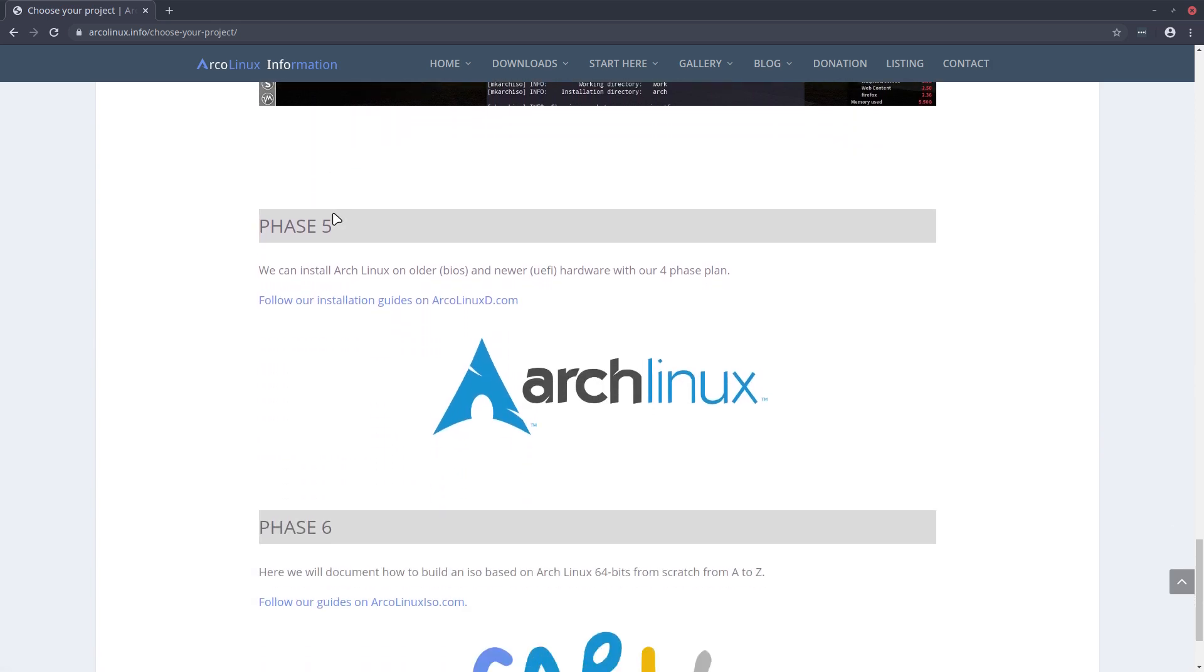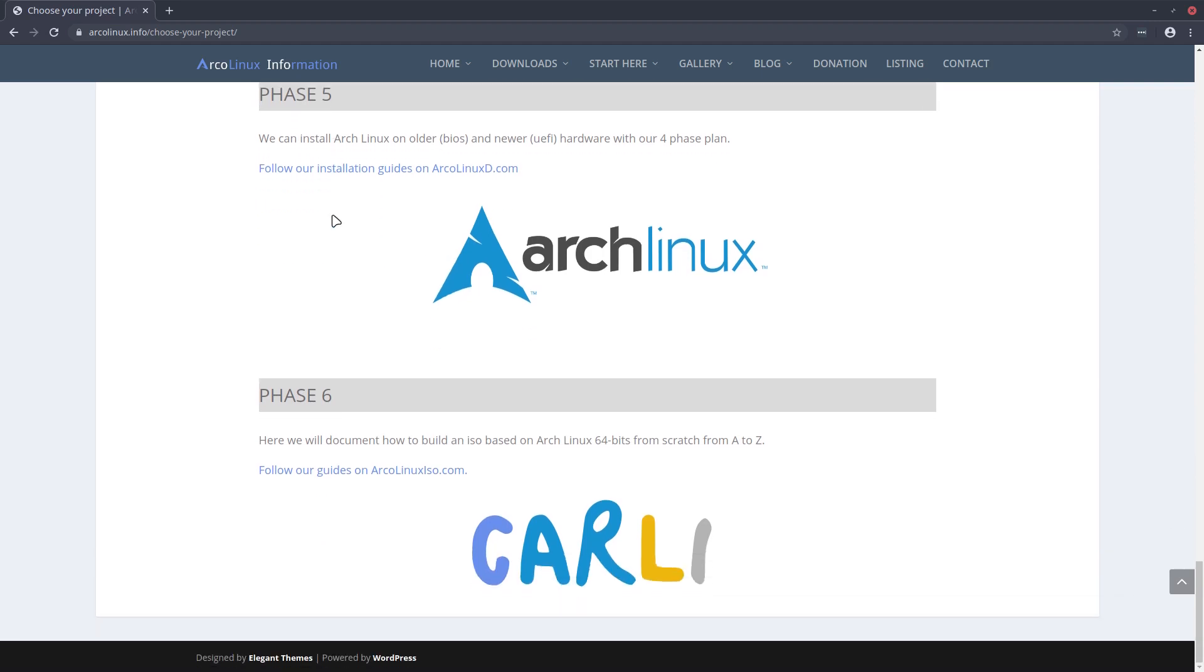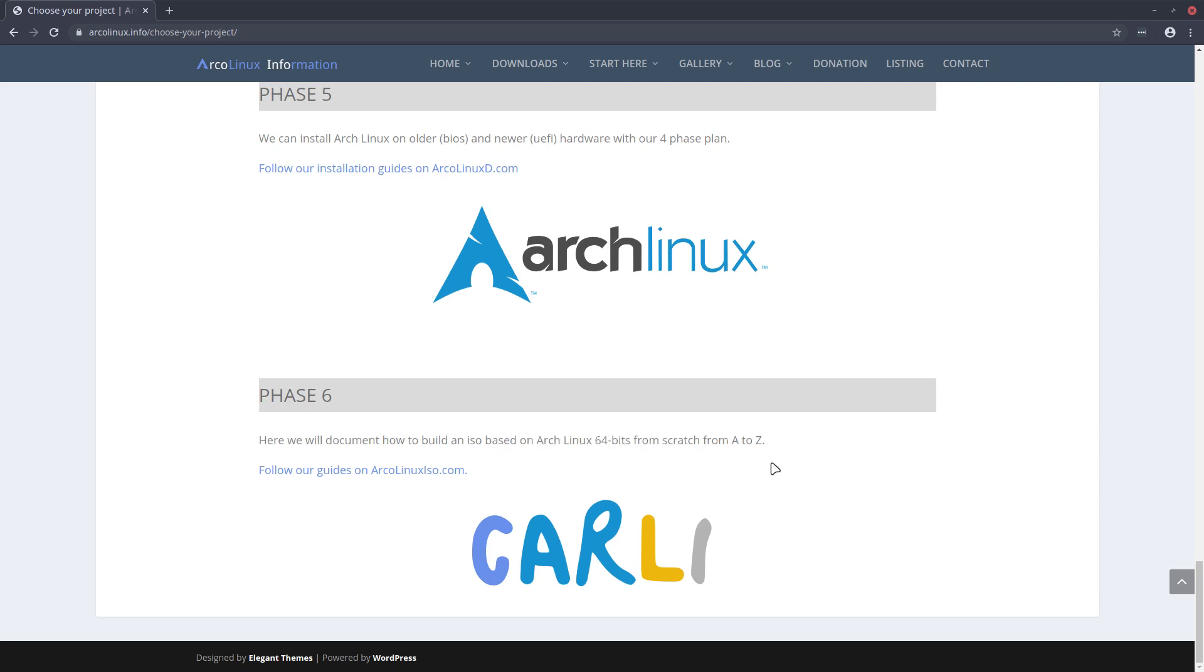In Phase 5, we just say let's go and forget ArcoLinux, let's install the Arch Linux ISO from archlinux.org and do our thing with it. And in Phase 6, we just say let's together create an Arch Linux based system from scratch, a tool set. So that's what's behind the idea of ArcoLinux.